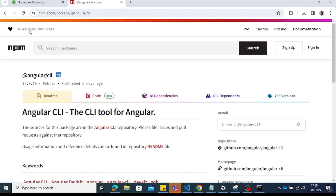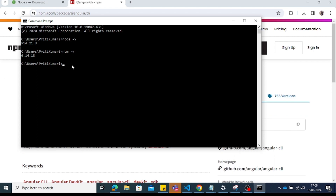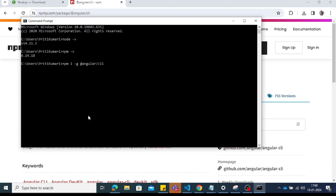Open the Angular CLI page, copy the install link, and run the command in the terminal, adding '-g' which means it will be installed globally. In my system, Angular CLI is already installed, so I don't need to install it again.